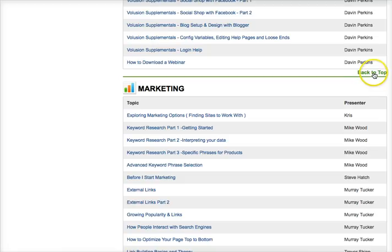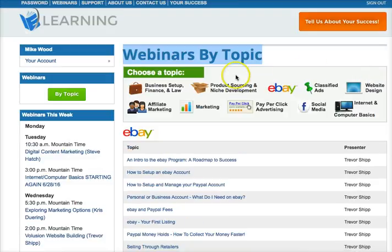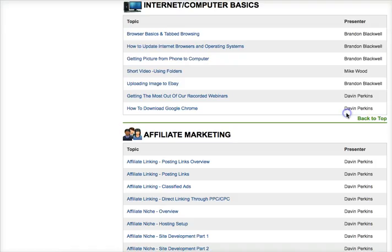You can click back to top from anywhere down in the listings of webinars. If you see this green back to top, you click that and it'll take you back up to the top of the page. If you need help with Internet and Computer Basics, click on this one and you'll come to the Internet and Computer Basics webinars — we have some there.